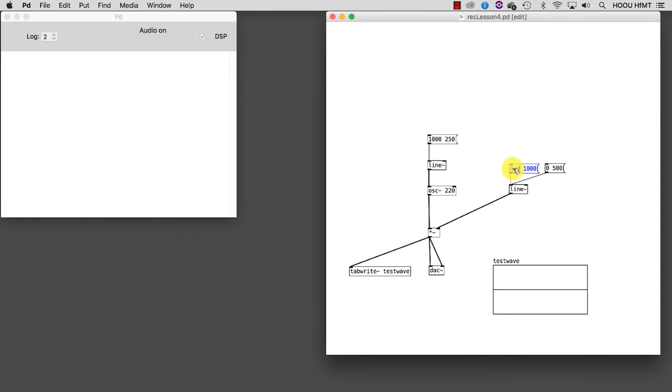$1, or more generally, the string symbol followed by a number corresponding to the variable count inside the same message, means that each number coming in through the message inlet will replace the string symbol. And as a result, we will always have a list of two values.